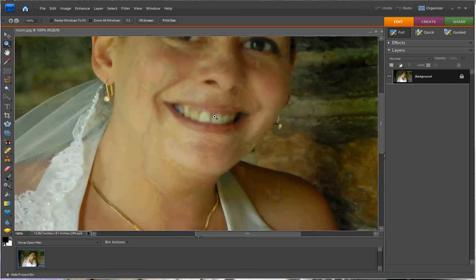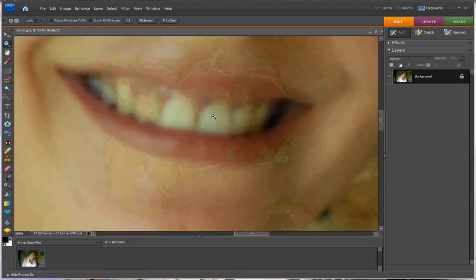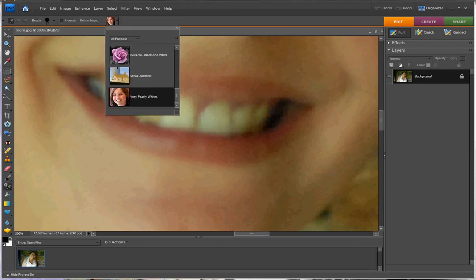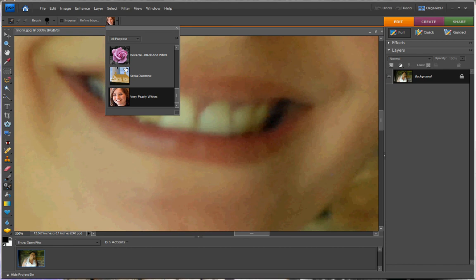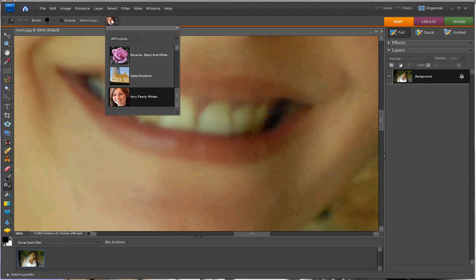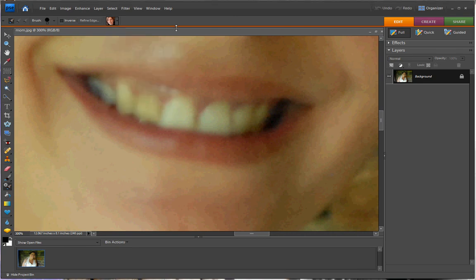So we're going to zoom in. This is the smart brush tool. The shortcut is F, so we're going to get this box here. We're going to click pearly white and press F.